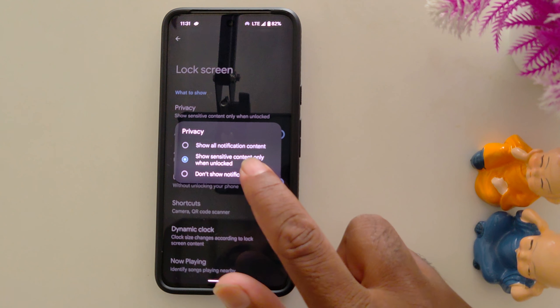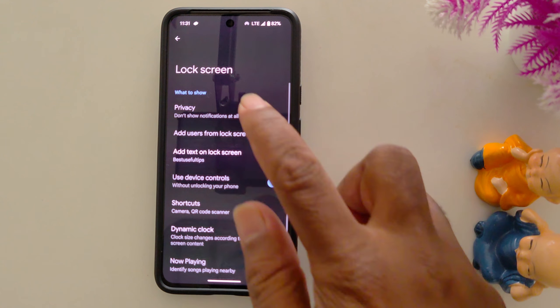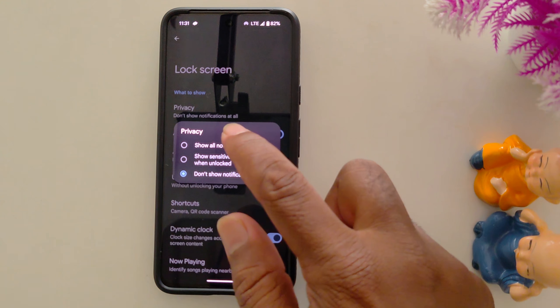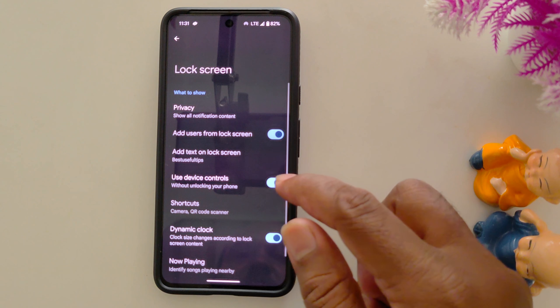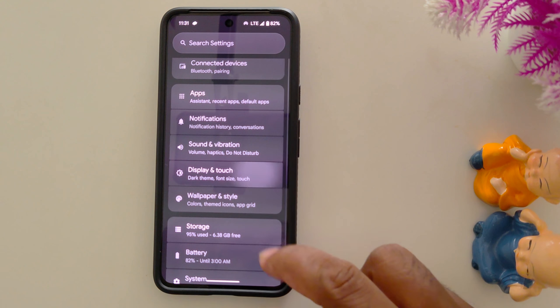Or choose 'Don't show notifications at all'. So select the lock screen notification content you want to show on your Pixel 9 and other Pixel devices. That's it.